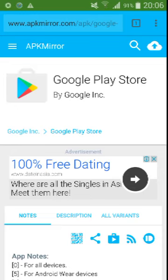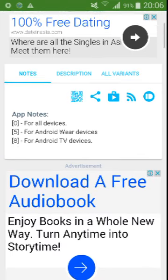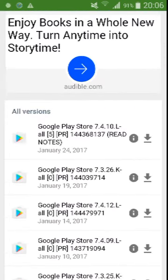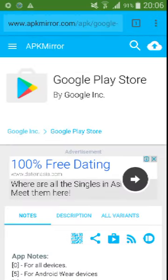I recommend you go to apkmirror.com and search for Google Play Store. Scroll down and see all the versions that have been uploaded there. Check for the latest version — here I can see that on January 24, 2017, they uploaded an APK file which contains the version of Google Play Store 7.4.10.